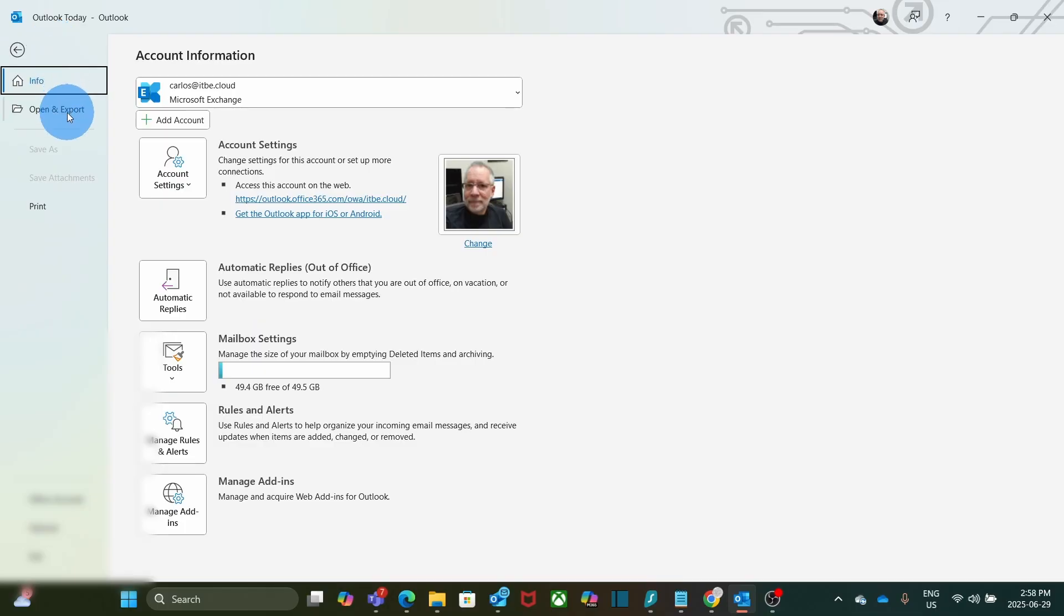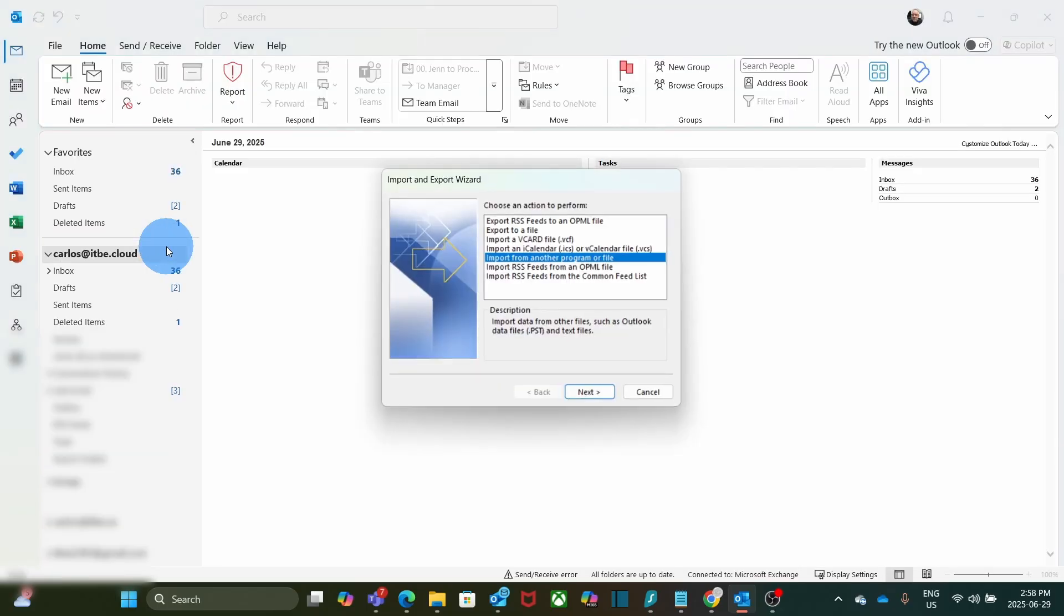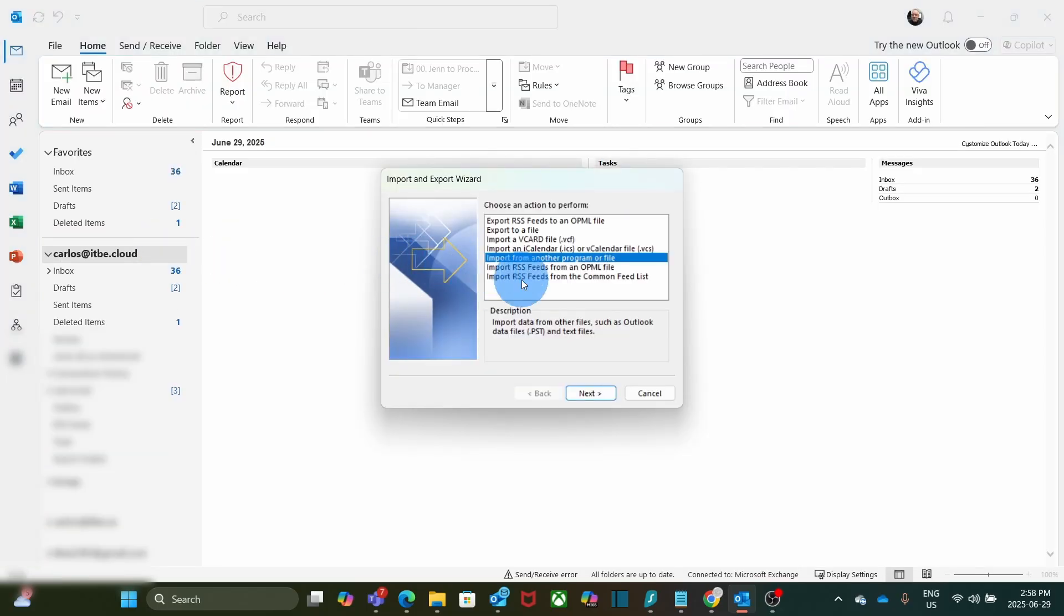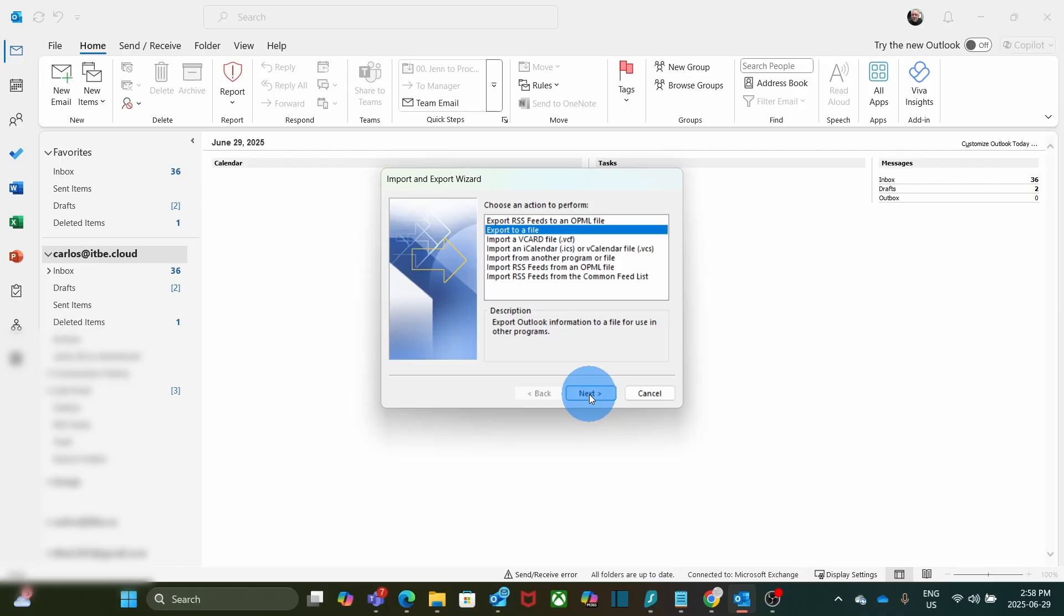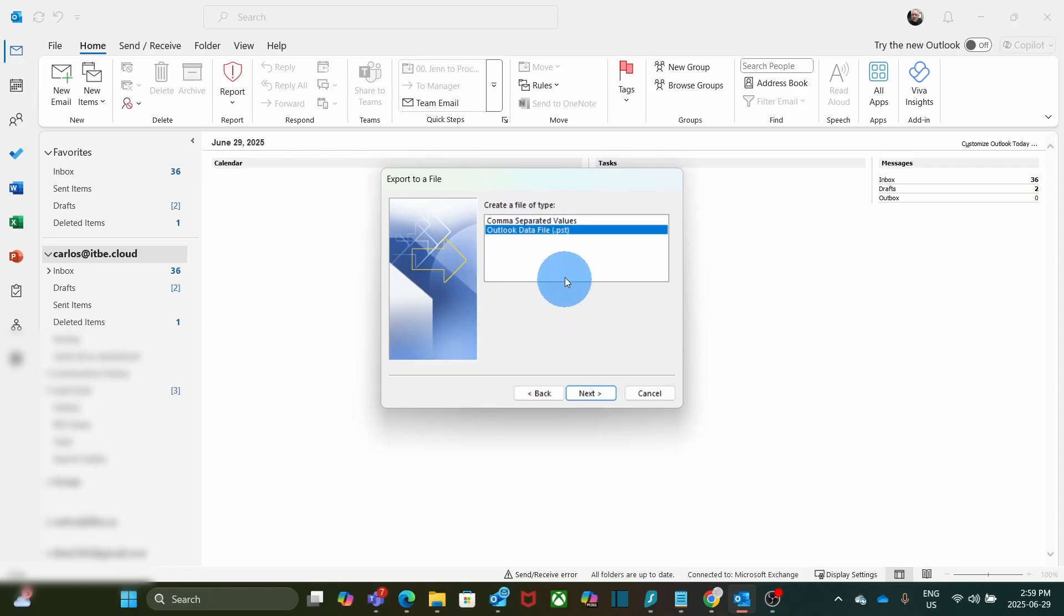Here we need to select Export to a file, then we click on Next. In this section Create a file of type, we need to select Outlook data file PST, then we click on Next.